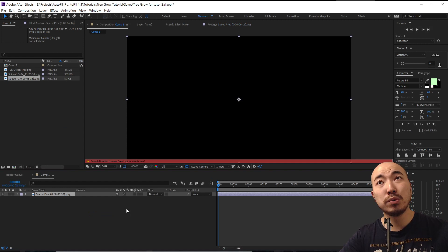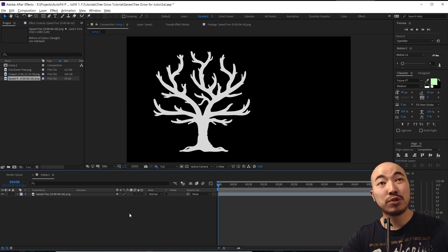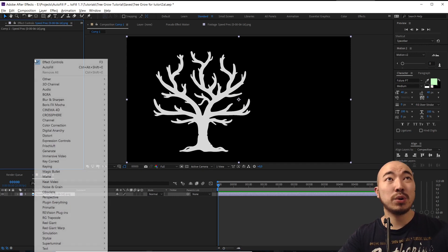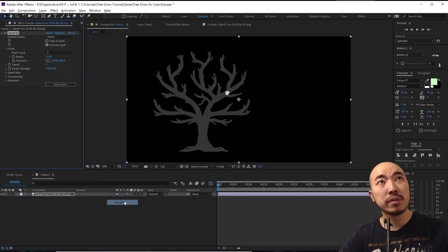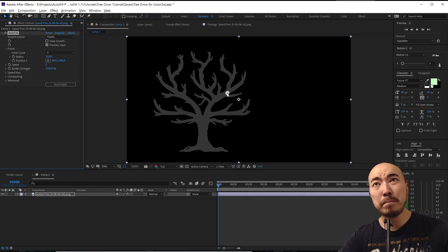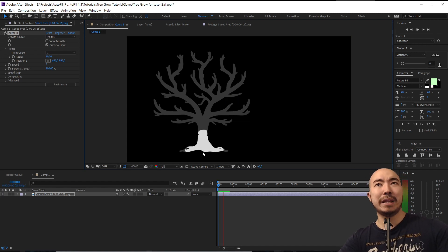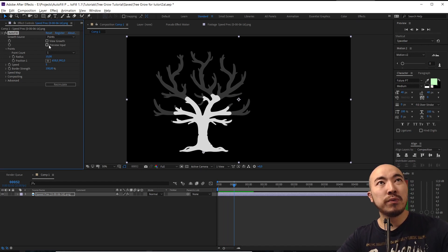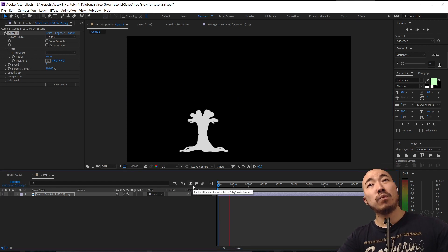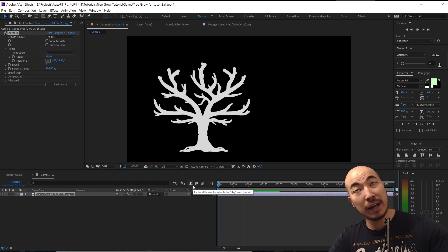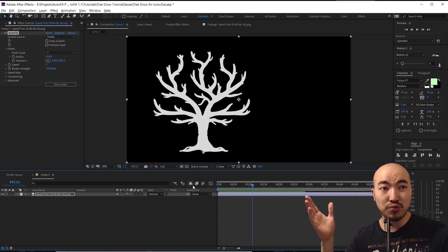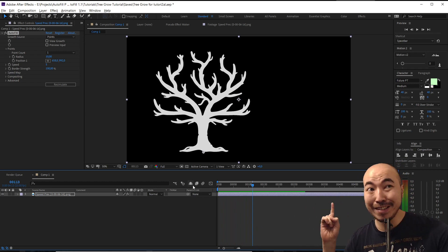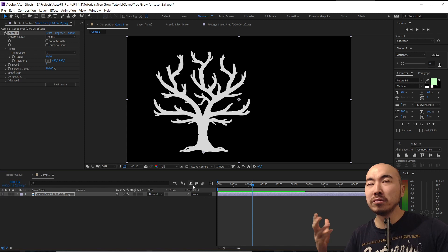Put our tree and then we are going to go to effects, plugin everything, AutoFill. And here it is. In AutoFill we are going to put our starting point here and just hit play and turn off preview. And ta-da, we already have our tree growing.